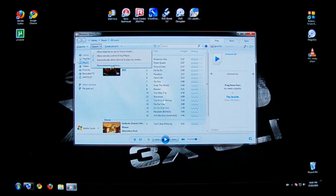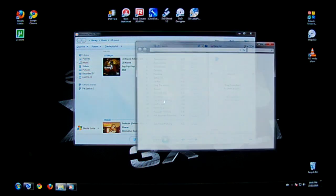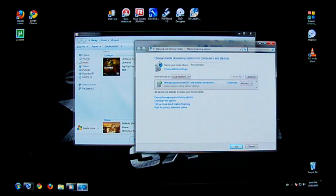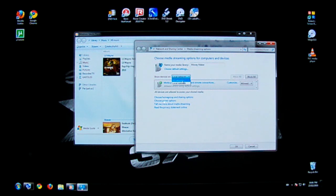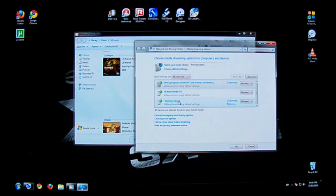So click on that last option that says more streaming options. Open it up and it'll show you all the devices on your local network. But my PlayStation isn't going to show up on my local network so I'm going to click on all networks. And the last thing there says unknown device, that's my PlayStation.